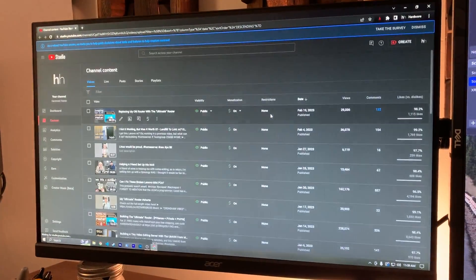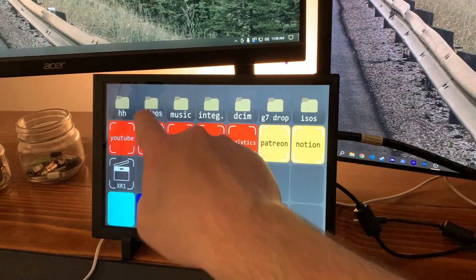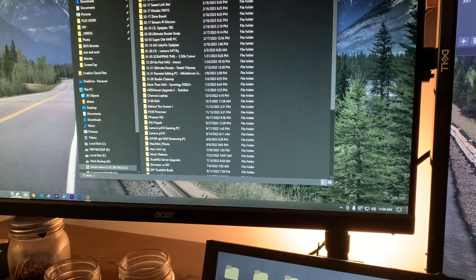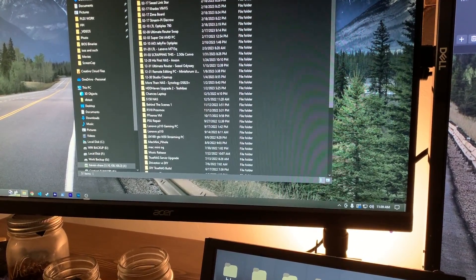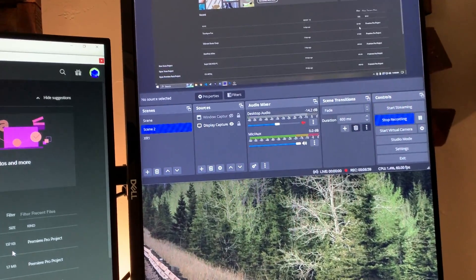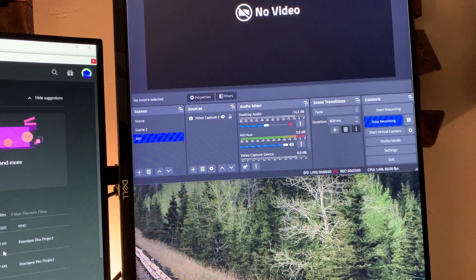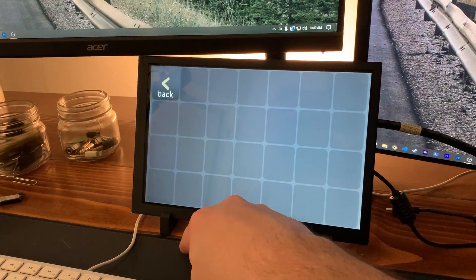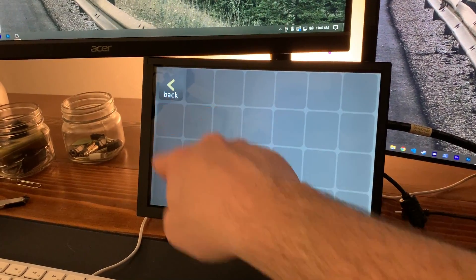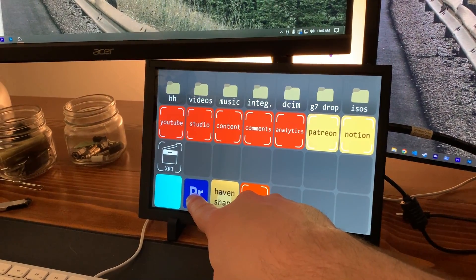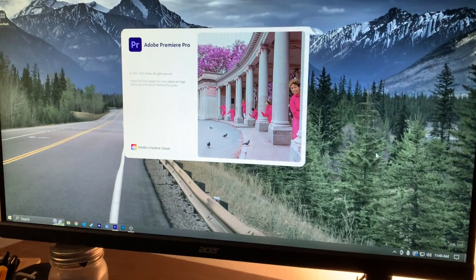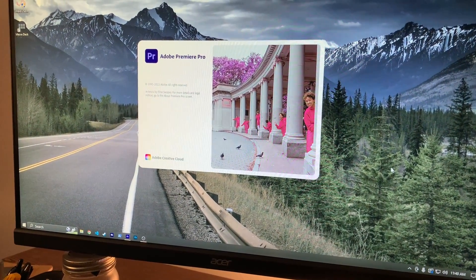So far, I just have some macros to open some commonly used websites and folders, and also got OBS working with it. I even have a folder that I plan to add some Premiere Pro macros and hotkeys to, but the cool thing is you can do a long press on it and just open Premiere.